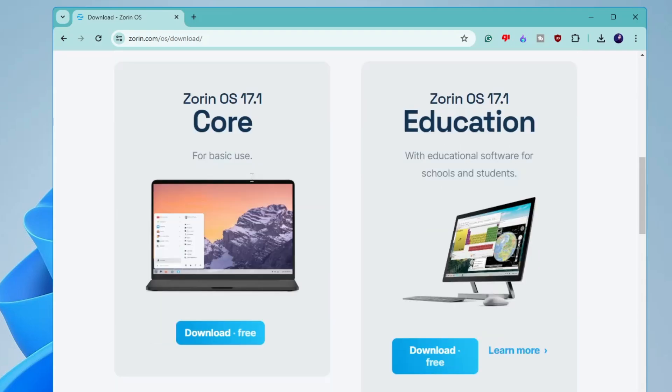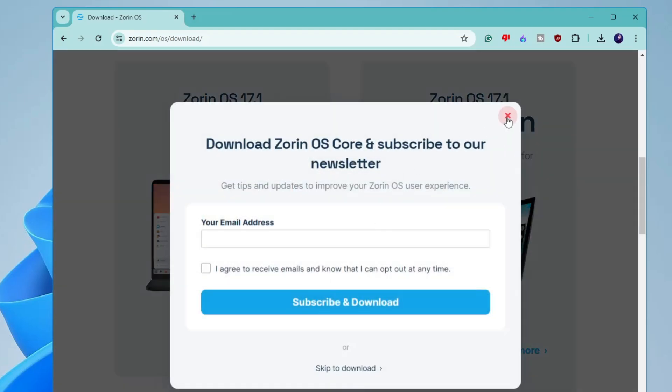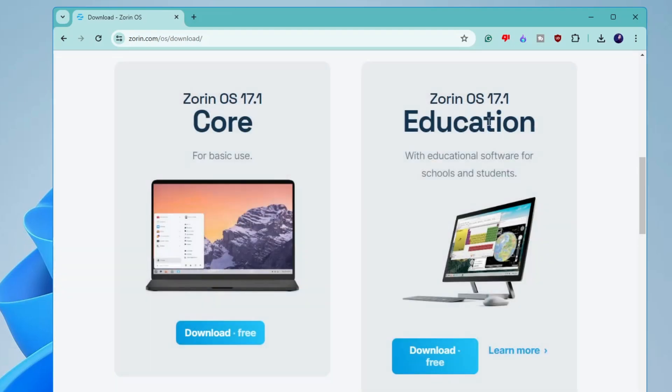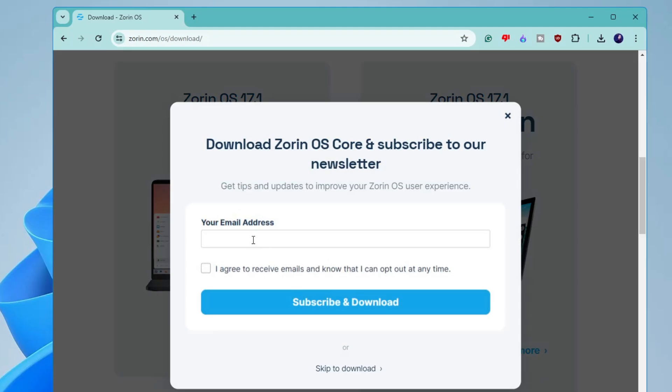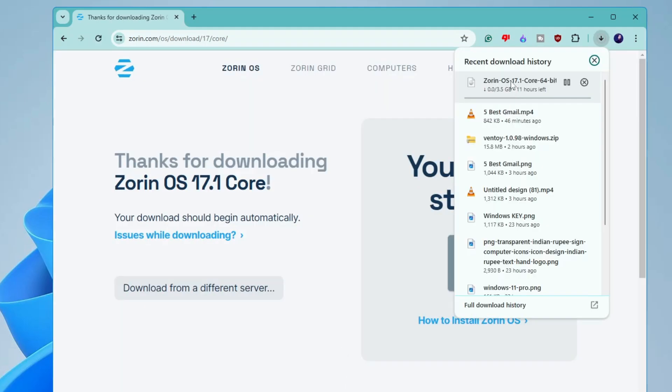But we will be going with the free plan for the free OS. So that is Zorin OS 17.1 core for basic use. So you can click on download free. You can also go with the education one here. Then it will ask your email. So you can simply click on skip to download and the downloading will be started and it's around 3.5 gigabytes. So it will take some time. So you will have to wait until the downloading is being completed.